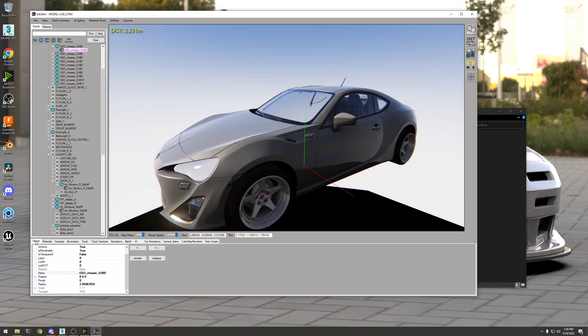Then you come down to the bottom left Object tab, and then the value that says 'Is Transparent,' turn that to True.